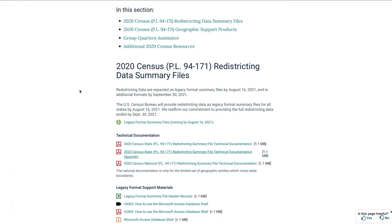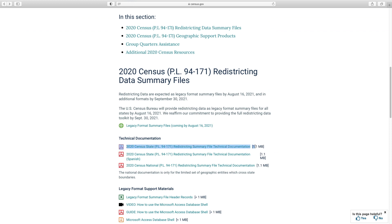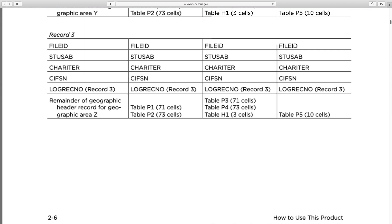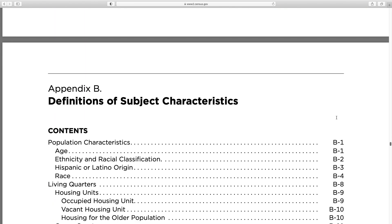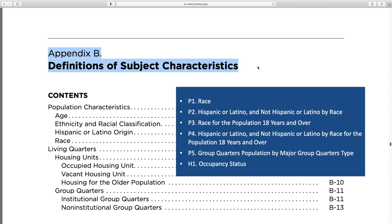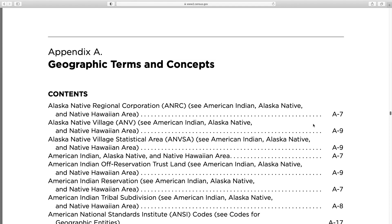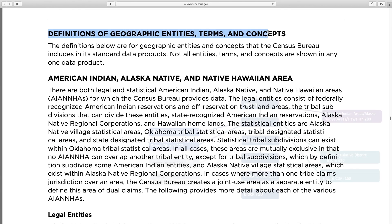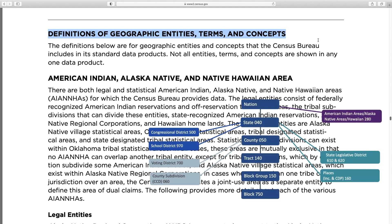To find more information on the list of subjects and geographies available, select the link to this technical document. Scroll down to Appendix B to explore definitions of subjects included in these tables. In Appendix A you can get specific definitions of geographic entities, terms, and concepts.